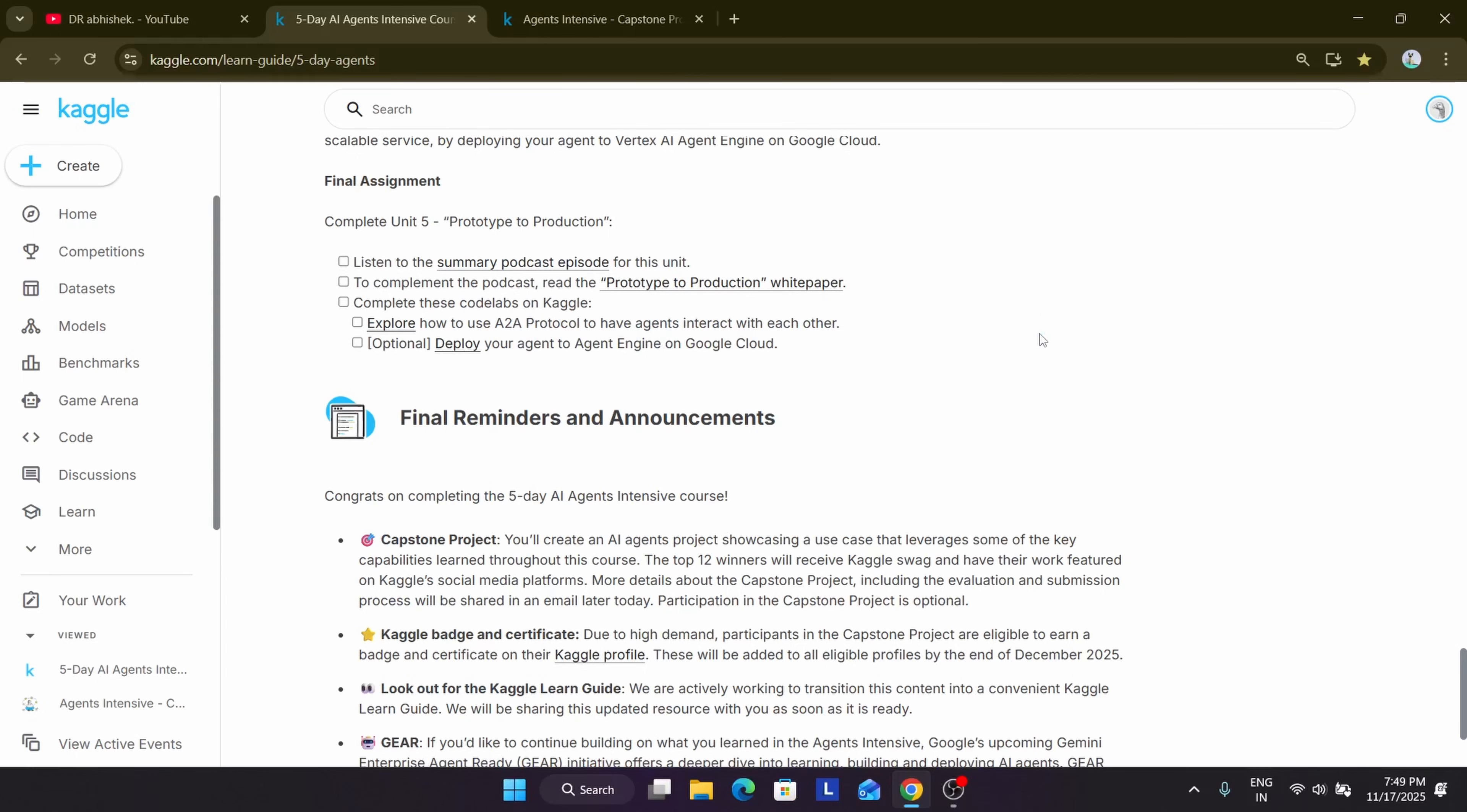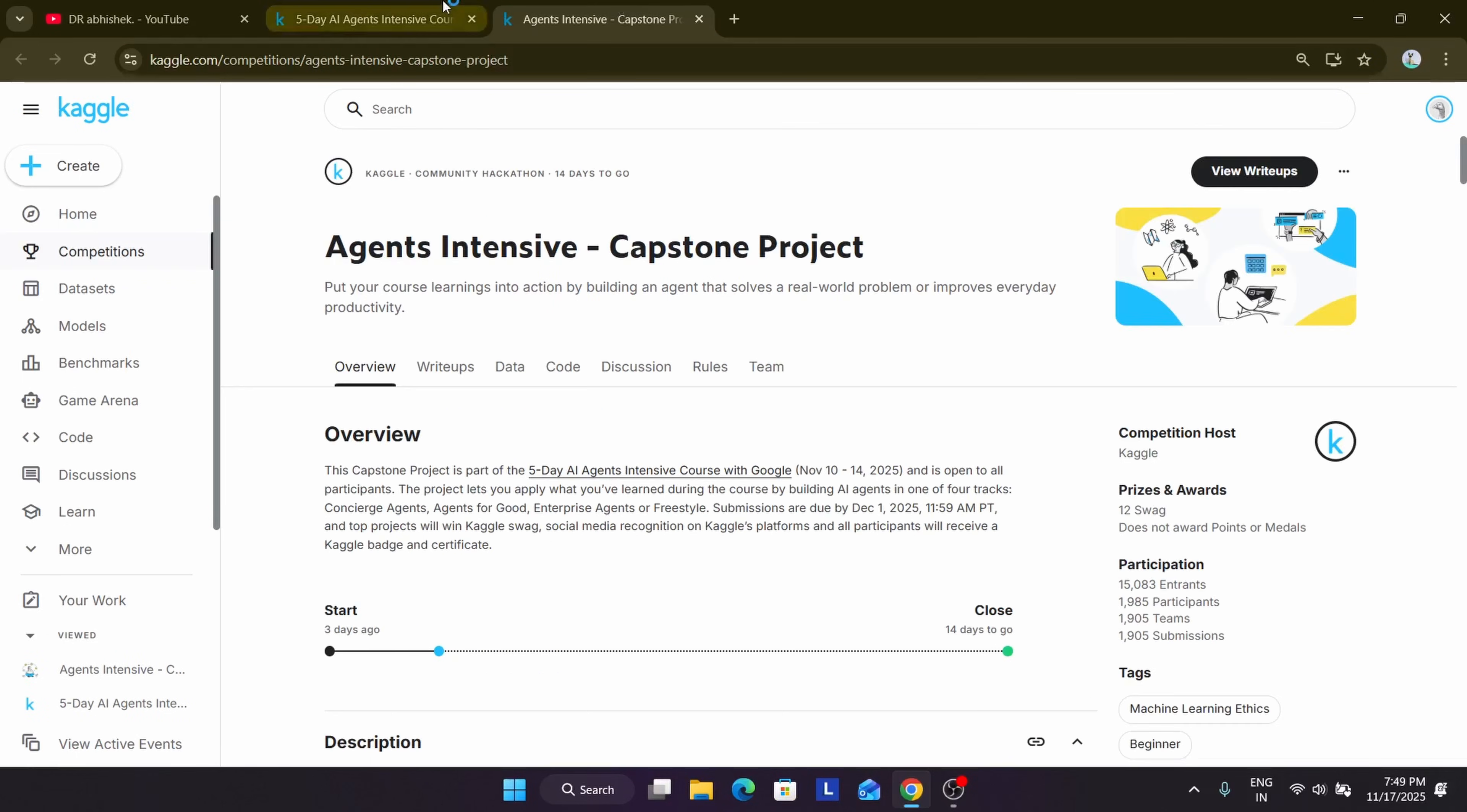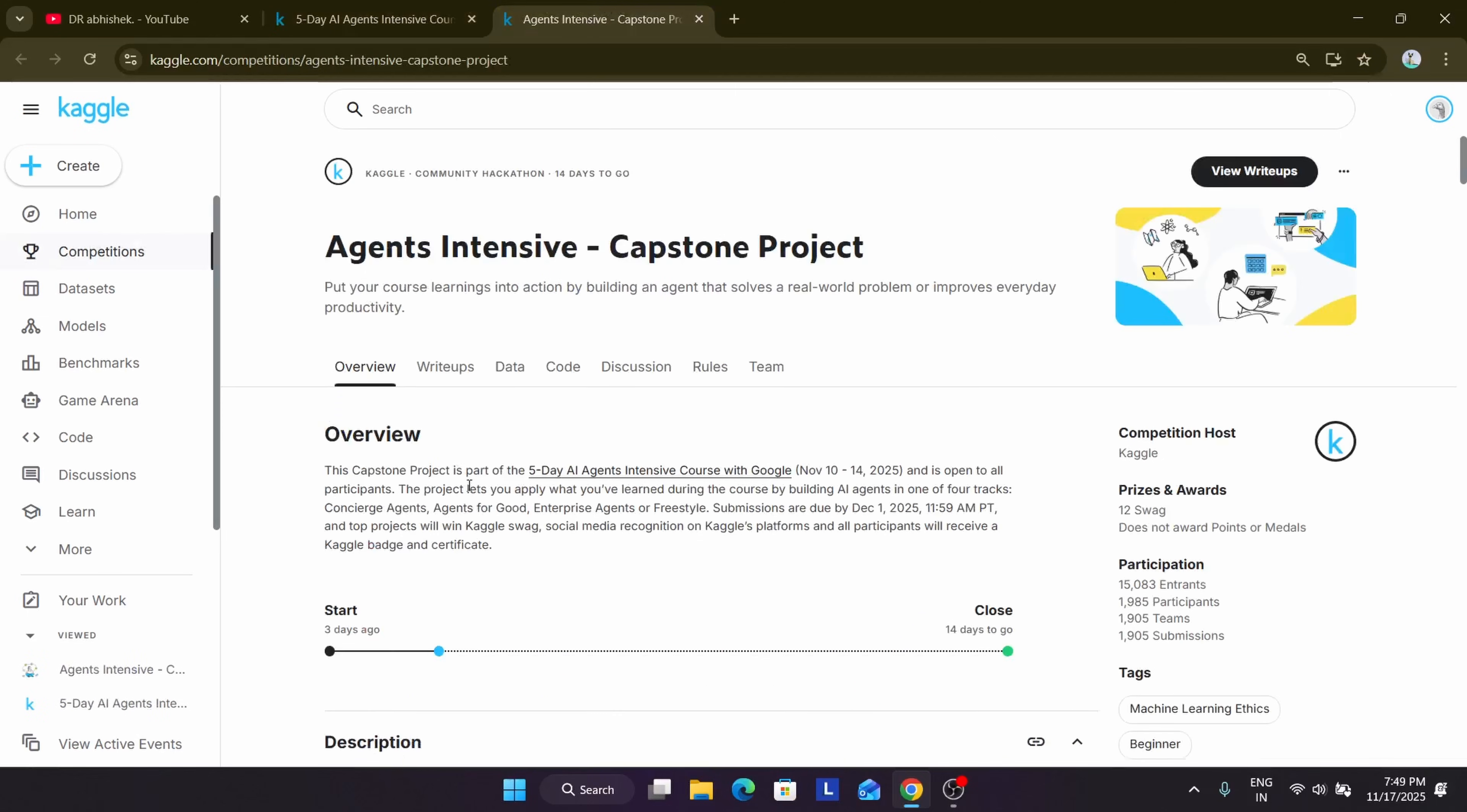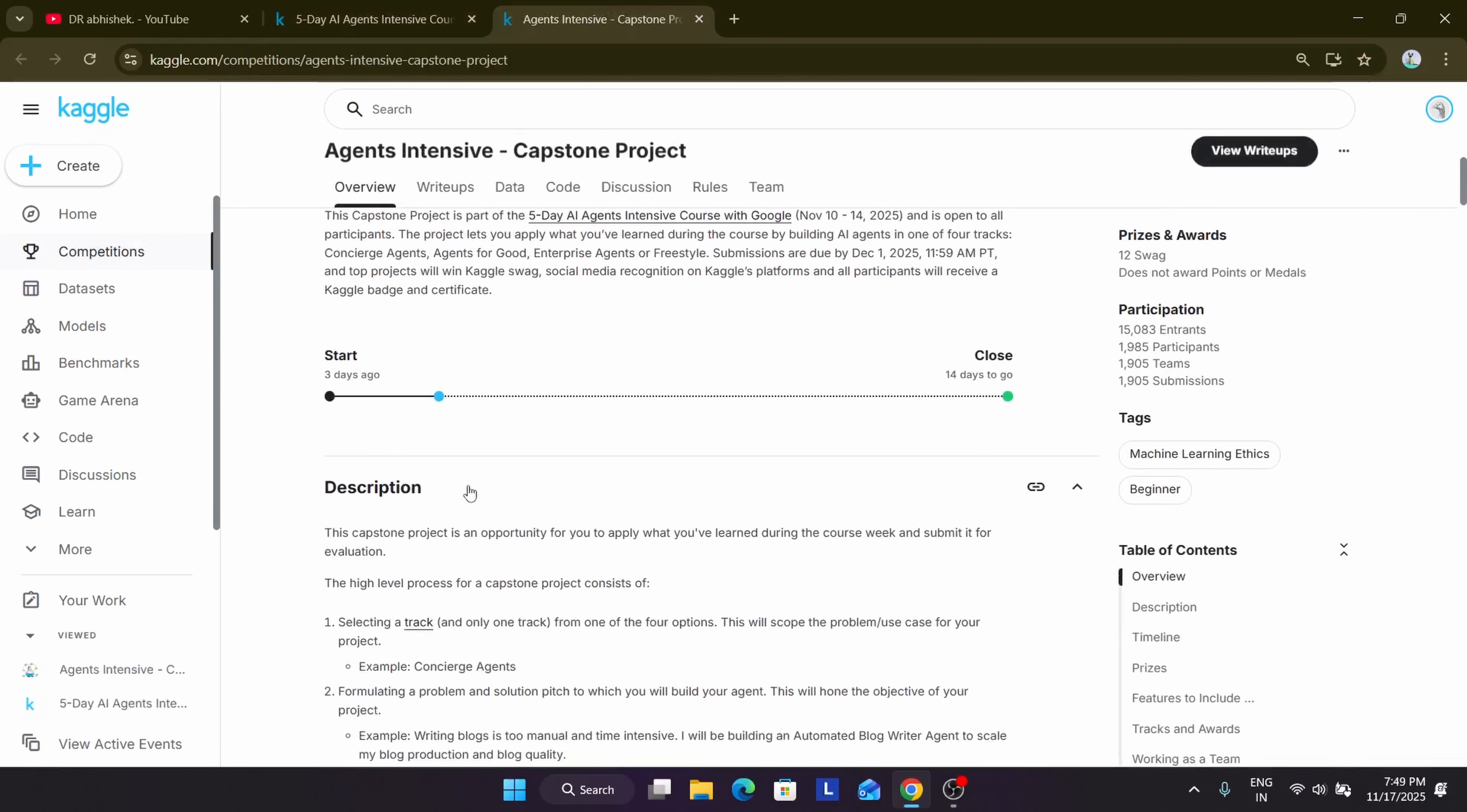But if you submit the capstone project, you are eligible for the swags and certificate. But here's the catch: the swags will be given only to the top 12 winners, divided into 3 winners per track.